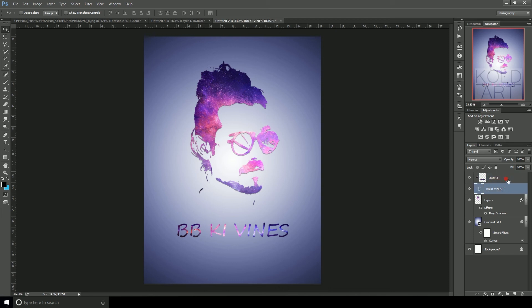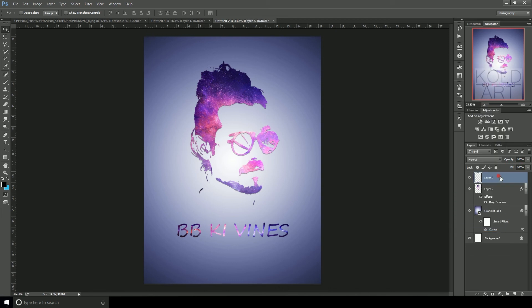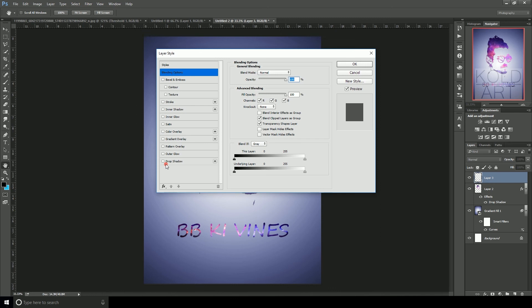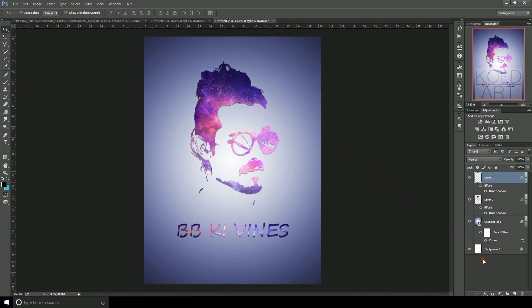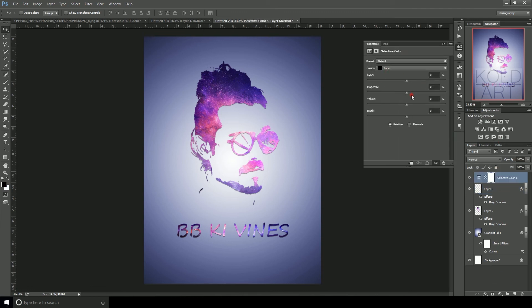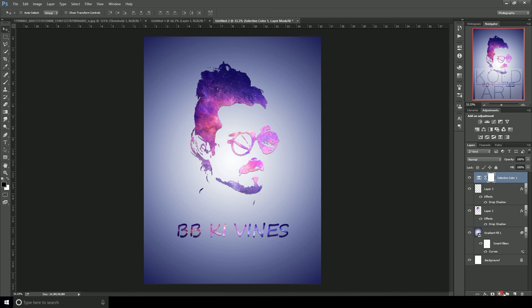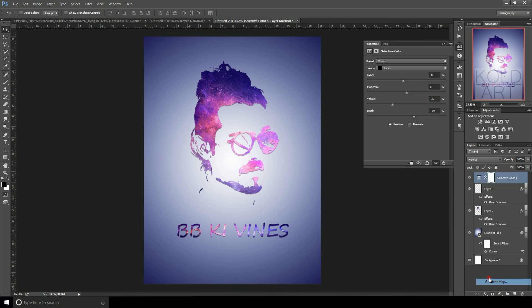Now move this layer down and then merge the layers. Apply a Drop Shadow layer style and hit OK, so this layer will have a shadow effect.